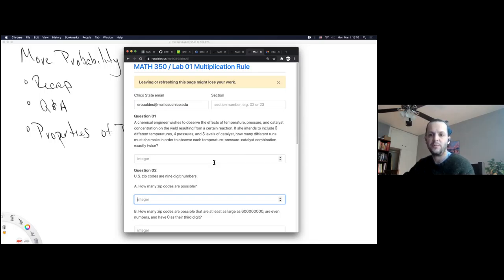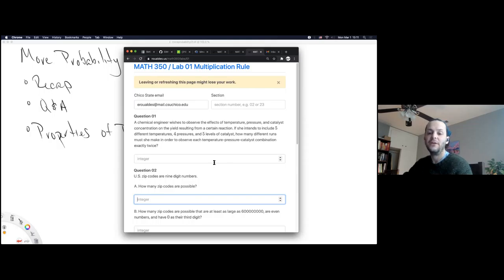A student asks whether there's only one attempt. The instructor says students get as many attempts as the server can handle. Another student asks whether they can check if their answers were correct. The instructor says that feature isn't set up yet — the best way to check is office hours or email. For more than two questions, he'd prefer students come to office hours rather than emailing every question.